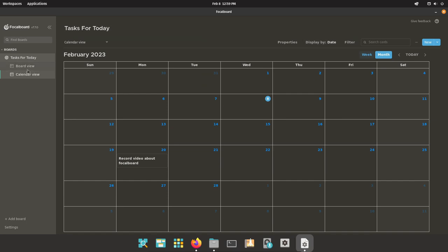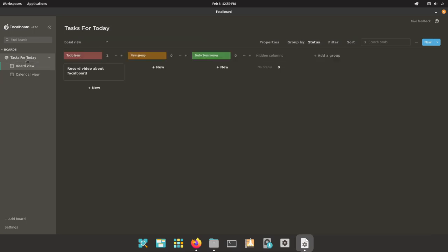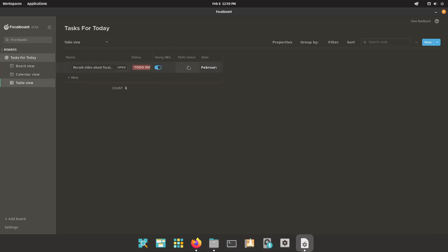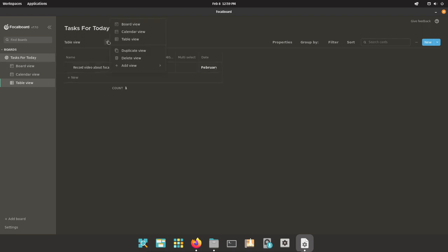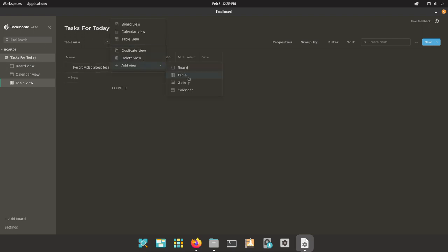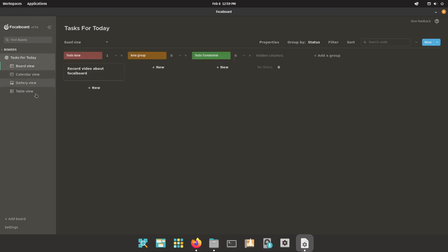Now those are pretty much the only two views you'll actually be using often. Now there's other ones like table views here, but they're not really as useful in galleries. I'm pretty sure this is just like a notes kind of thing, not really as useful as the kanban and the calendar, but still pretty useful if you use them correctly.